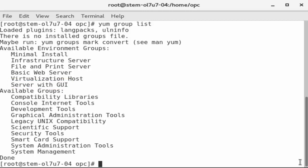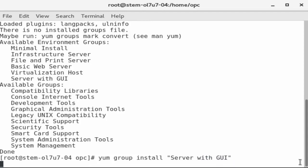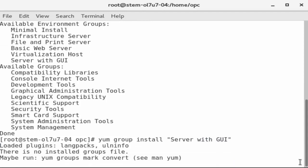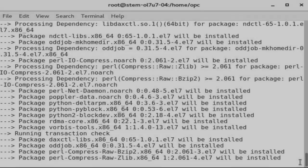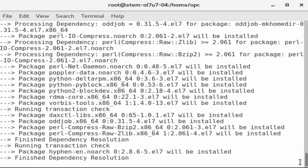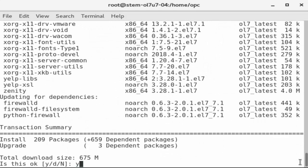Enter the command YUM group install server with GUI. Be sure to include quotation marks to preserve the embedded spaces. Confirm by entering Y.